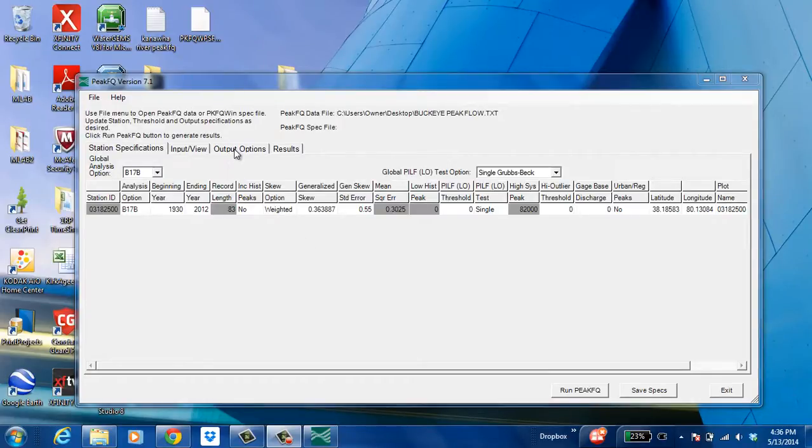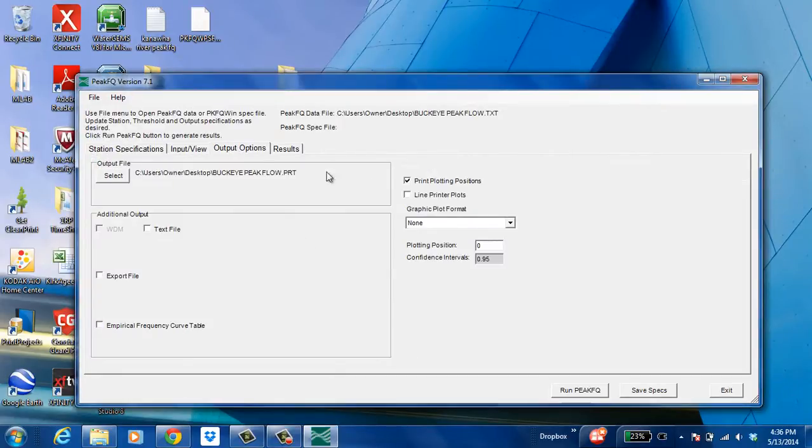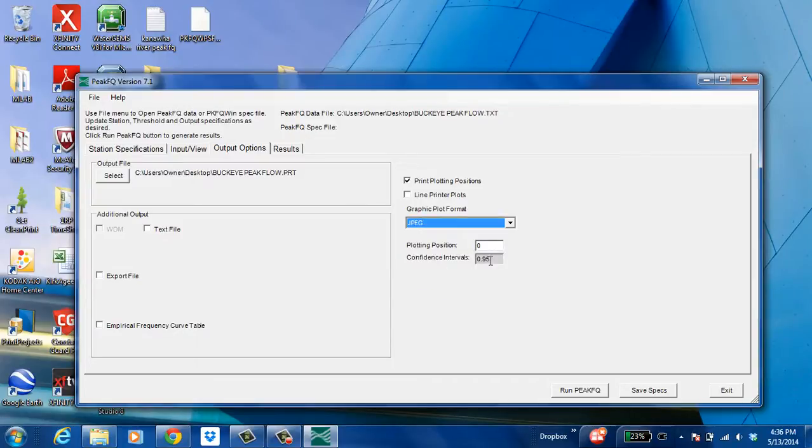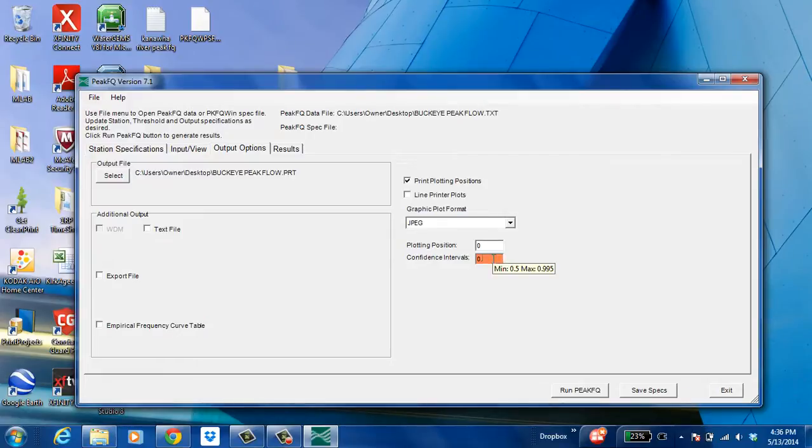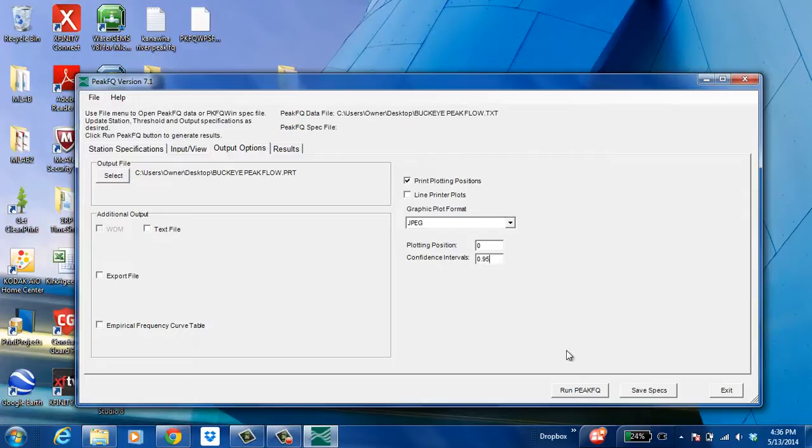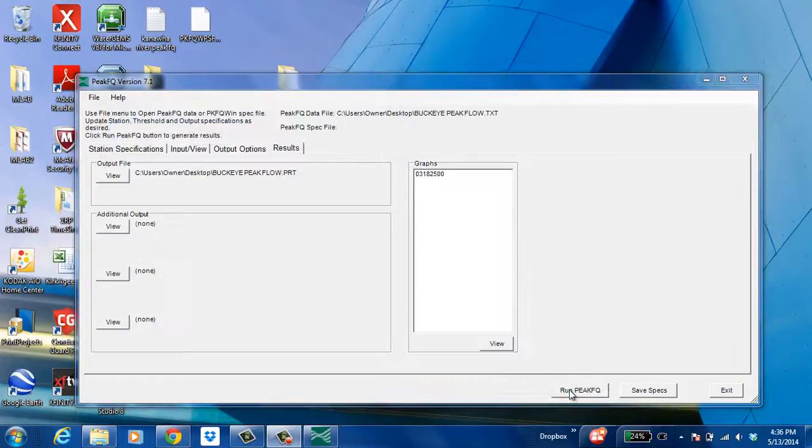Now a few options for the program. We can choose what format we want the graph to come out as. I'm just going to pick JPEG. And also the confidence intervals. The confidence interval is a range of how high you want the flow rate provided to be. So the higher confidence interval, the higher the flow rate is going to be to ensure that that flow rate is not exceeded. So I'm just going to put in 0.95 and go ahead and run Buckeye Peak.